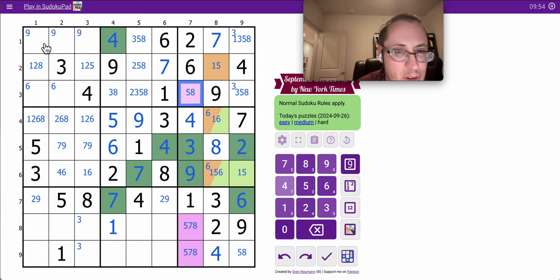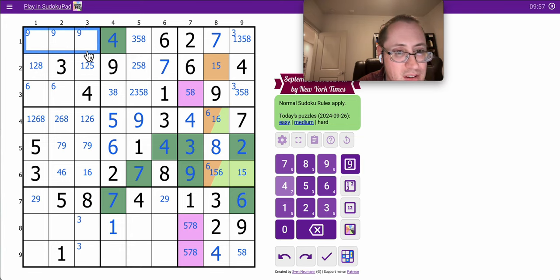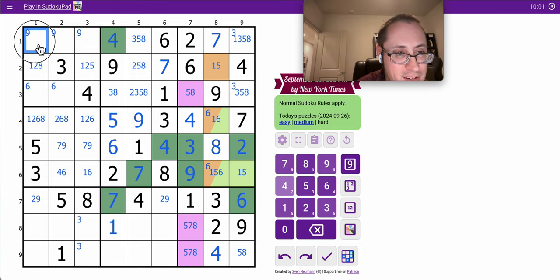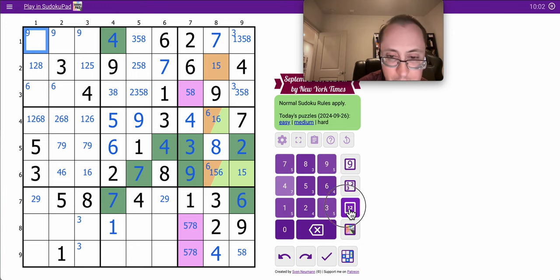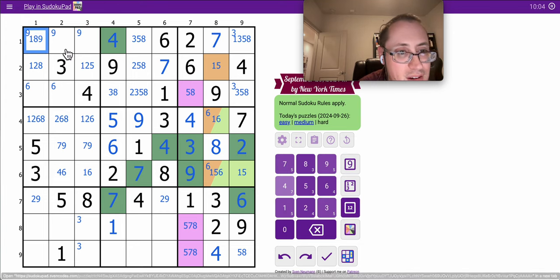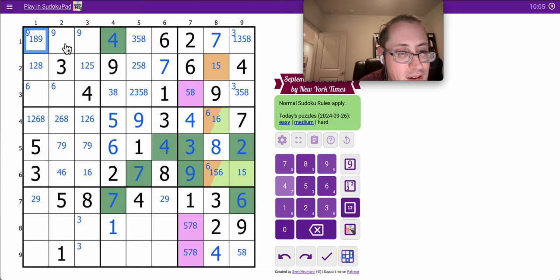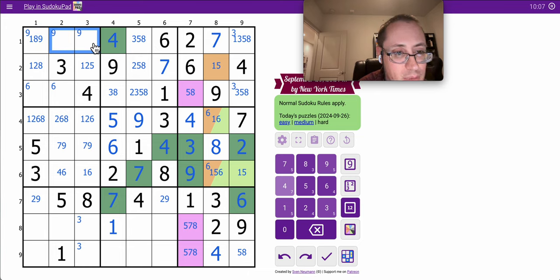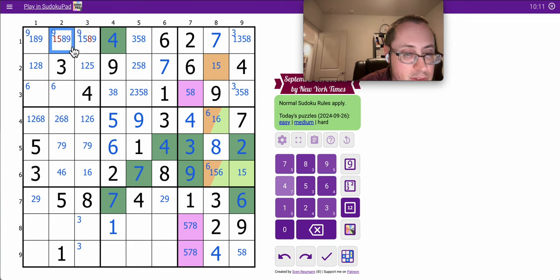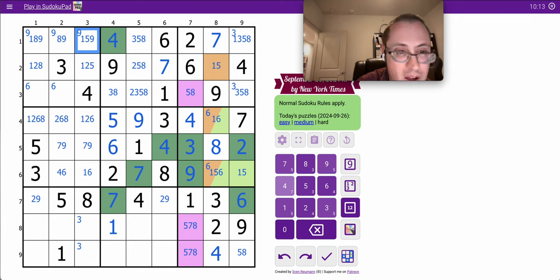So far, this has been relatively straightforward. Okay. This is 1, 3, 5, 8, 9. This is 3 or 5. Well, actually, neither can be 3. So, these are 1, 5, 8, 9 without looking at the columns.